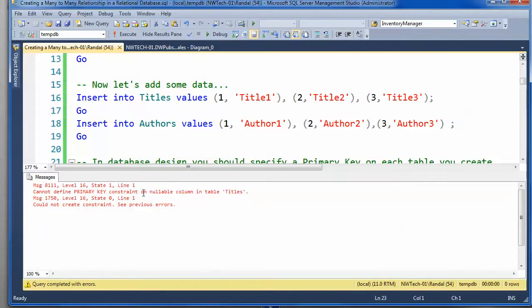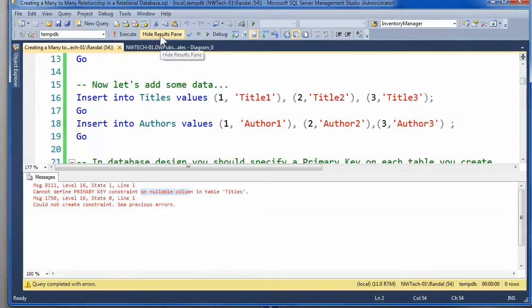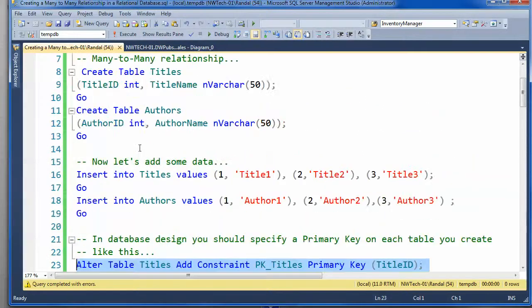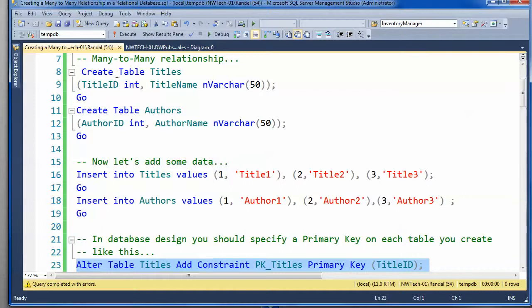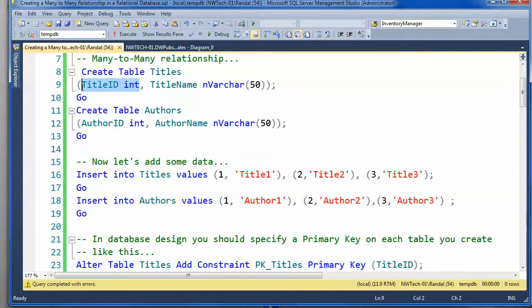And the reason is that the column allows null values, and you cannot include a primary key constraint on a column that would allow nulls. And if you don't specify, the default is allow nulls.